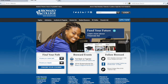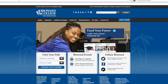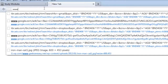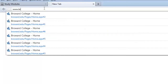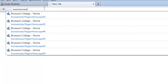Your instructor may or may not have set a link for the website in D2L, so let's assume that you have to access the program with your own browser. In the address window, please type www.broward.mylabsplus.com.